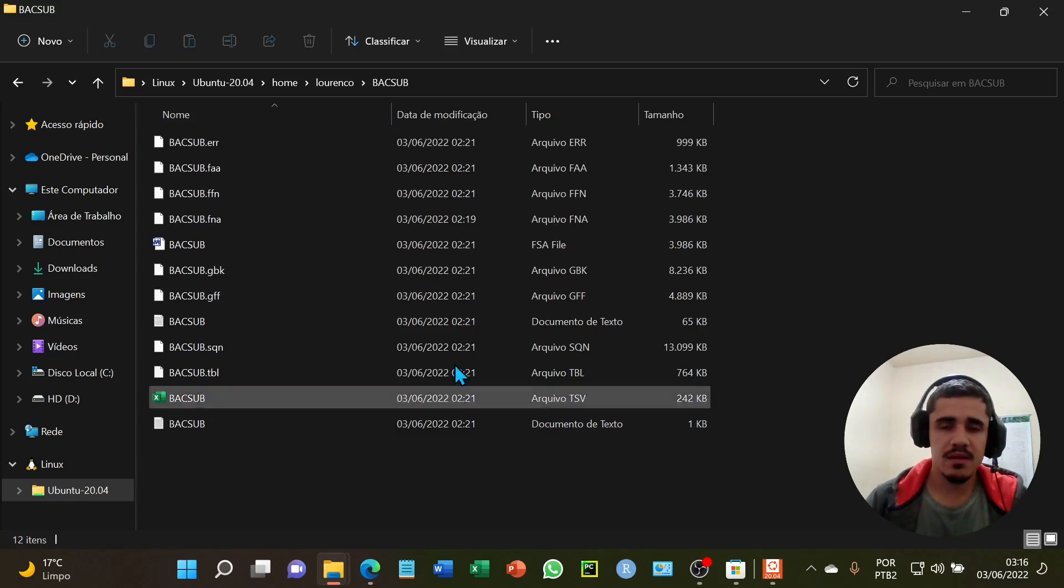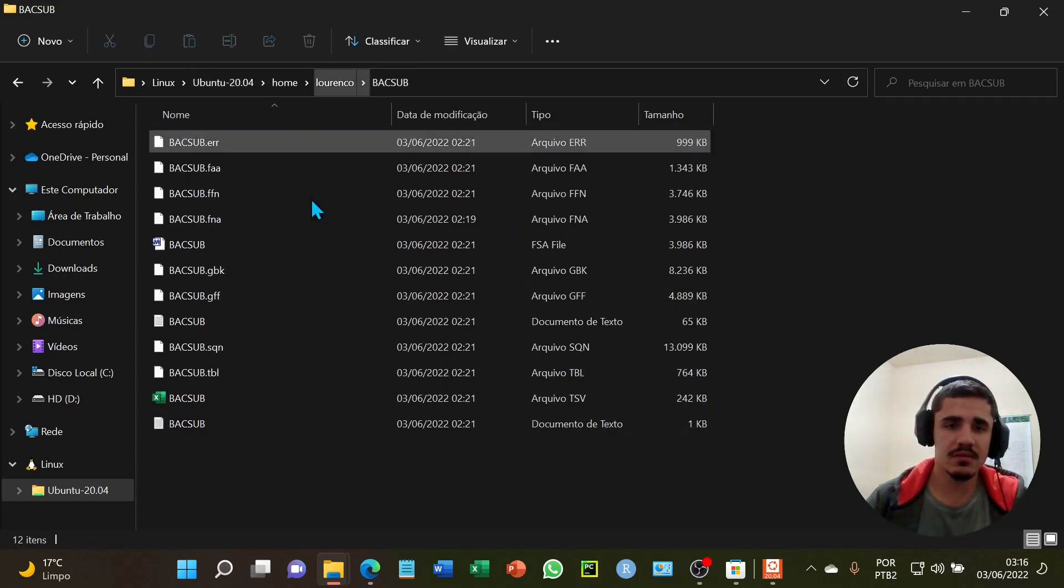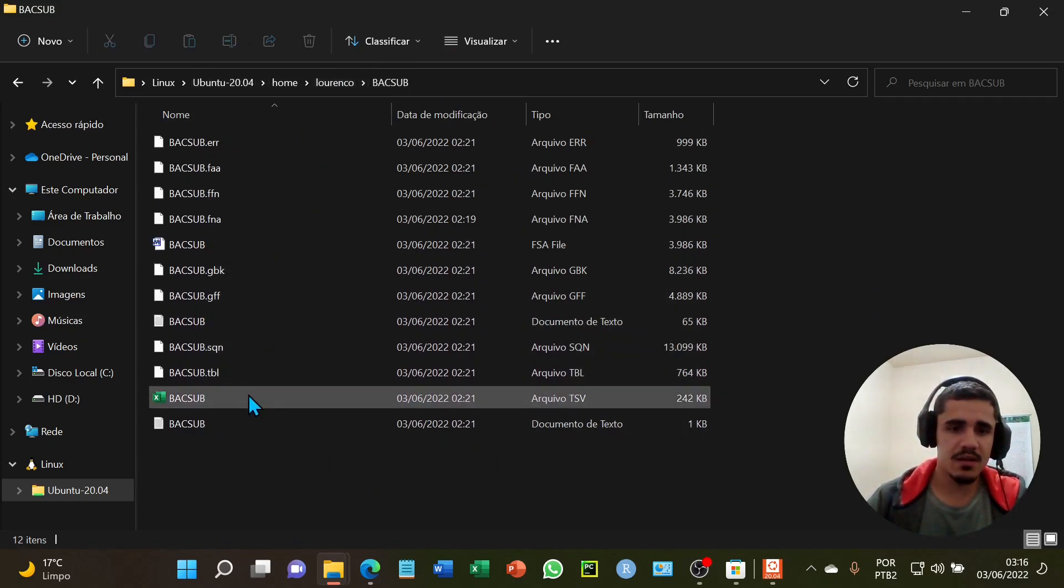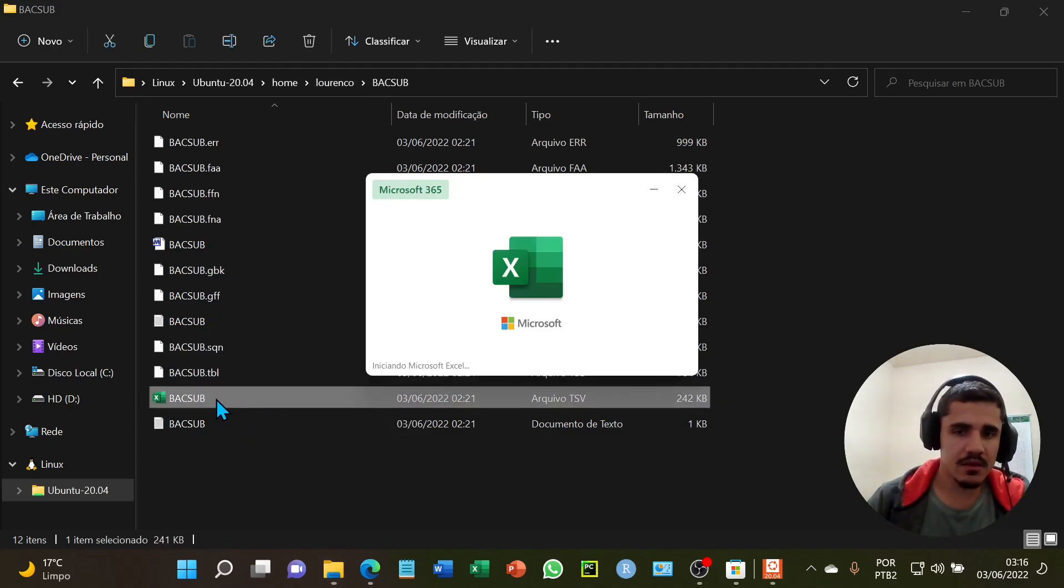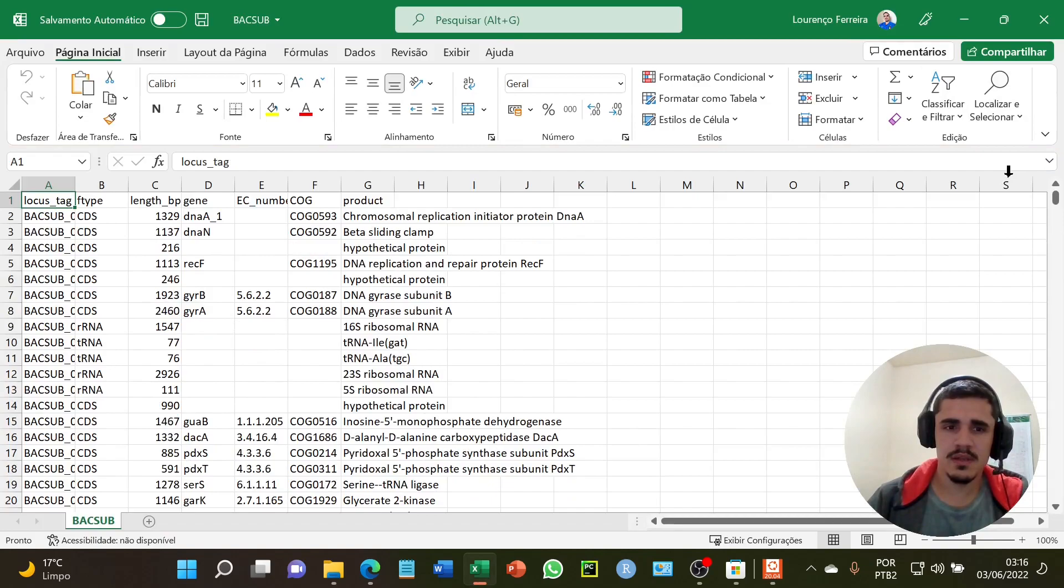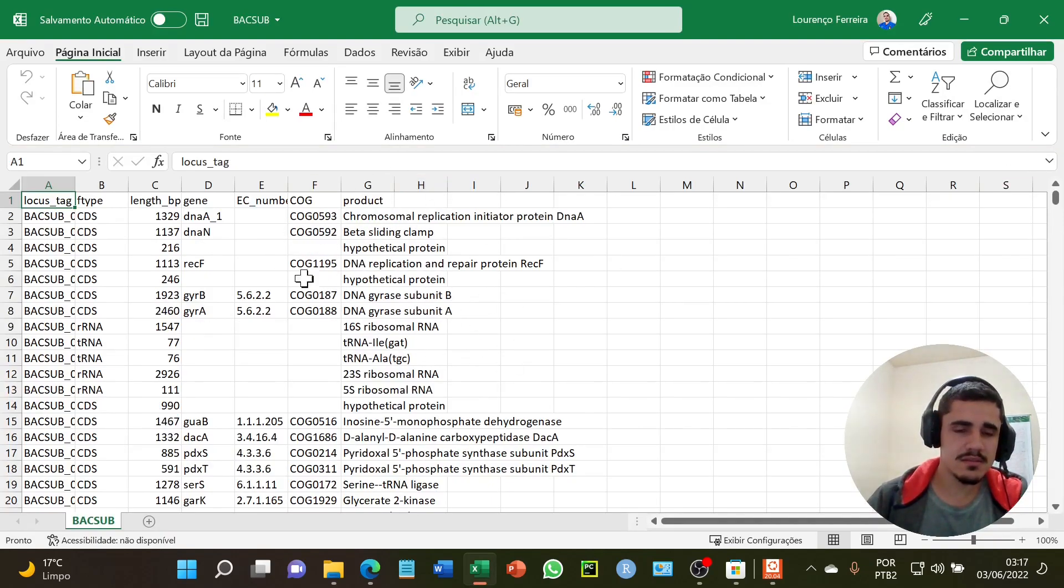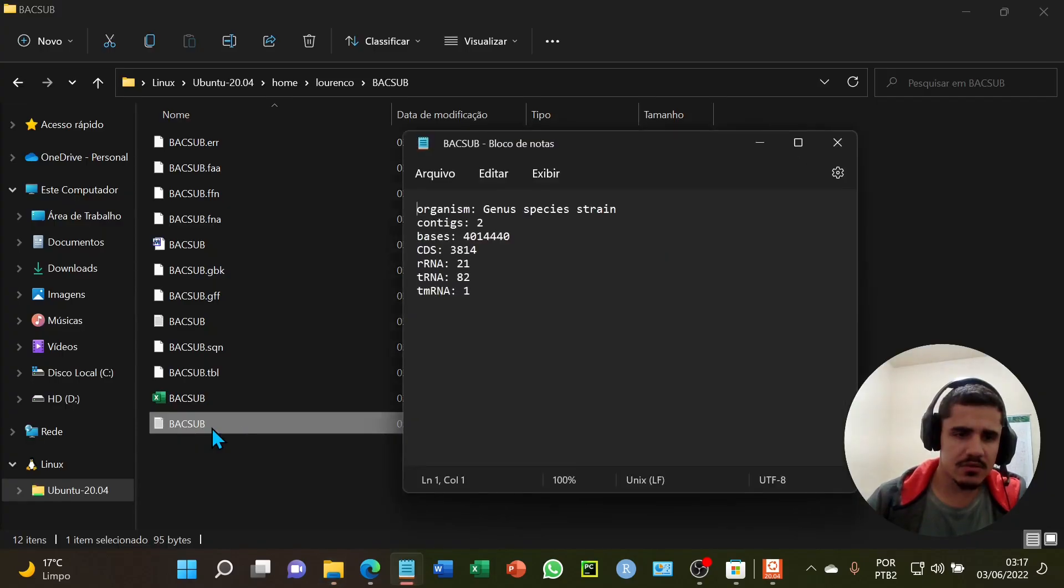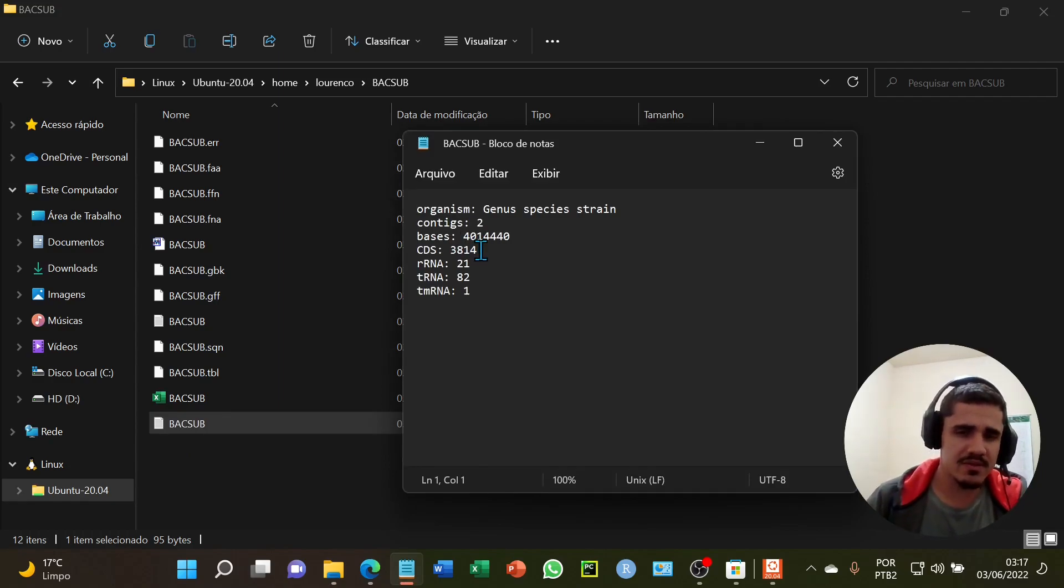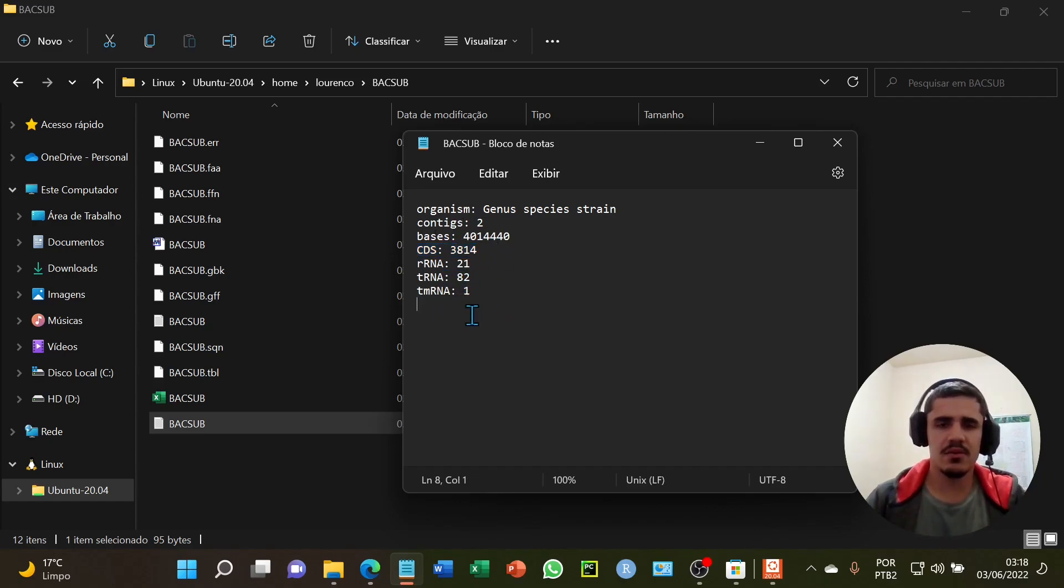I will open one here, the Excel. And here are all the genes annotated and their functions. We can see that there were almost 4000 CDS genes annotated and other information from the genome.